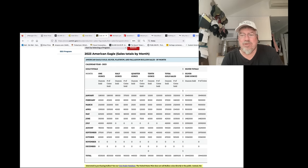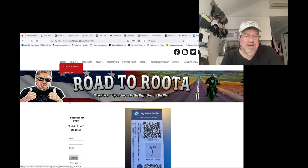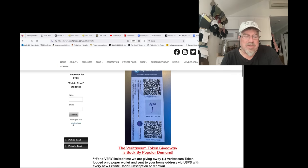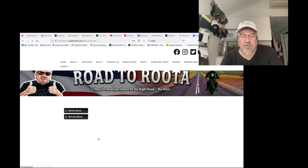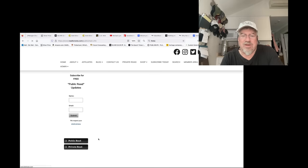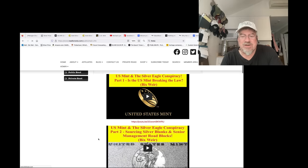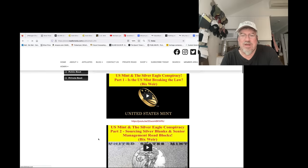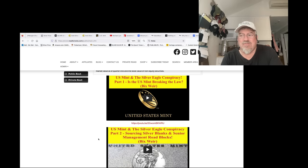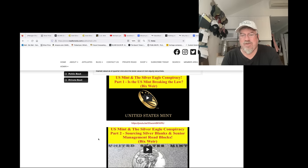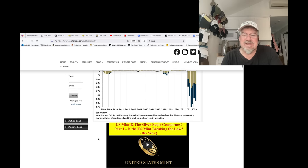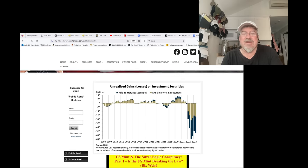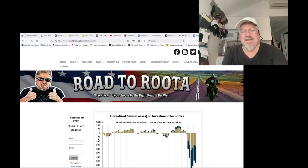By the way, go to roadtoroota.com. Go to the front page on the public road. And if you scroll down a little bit, you can listen to my discussion with Jack Sermon, the head of Silver Eagle Sales, where he admits that the U.S. Mint was breaking, you know, had it like four or five laws. It's crazy. And even he is blown away by what was going on with the Mint.